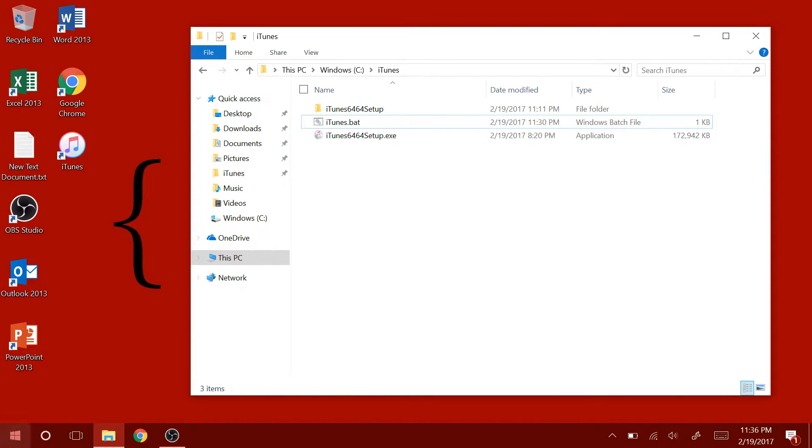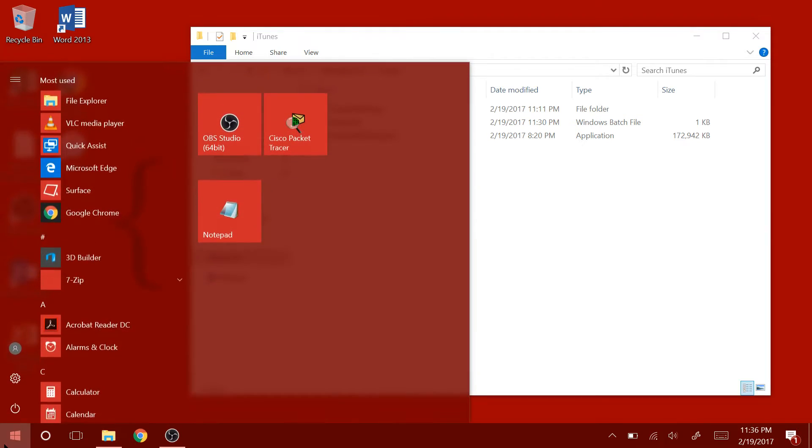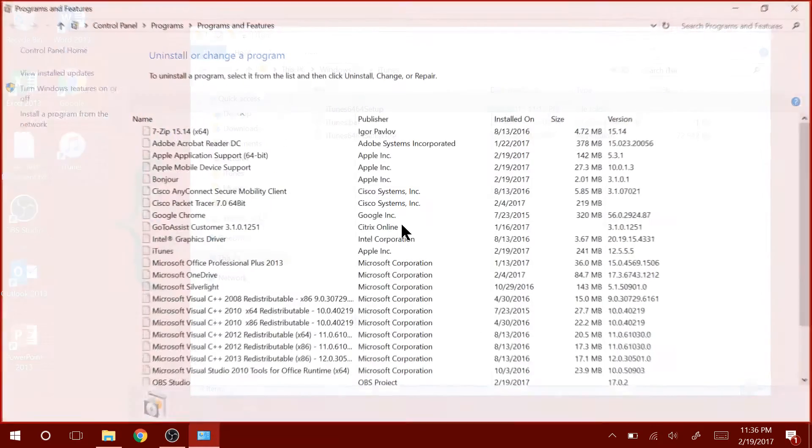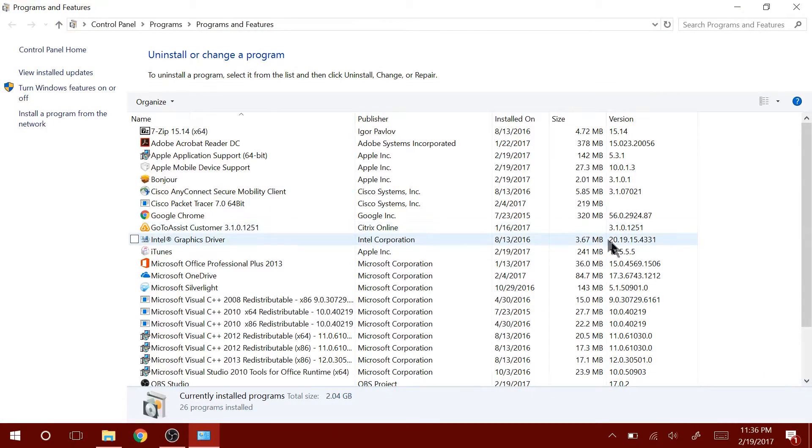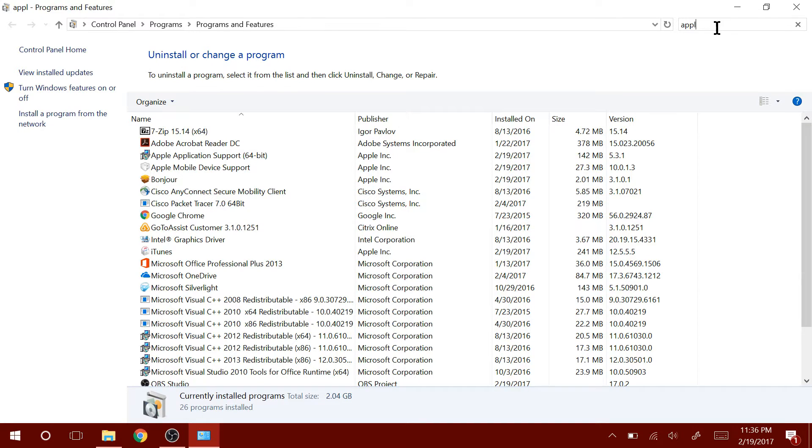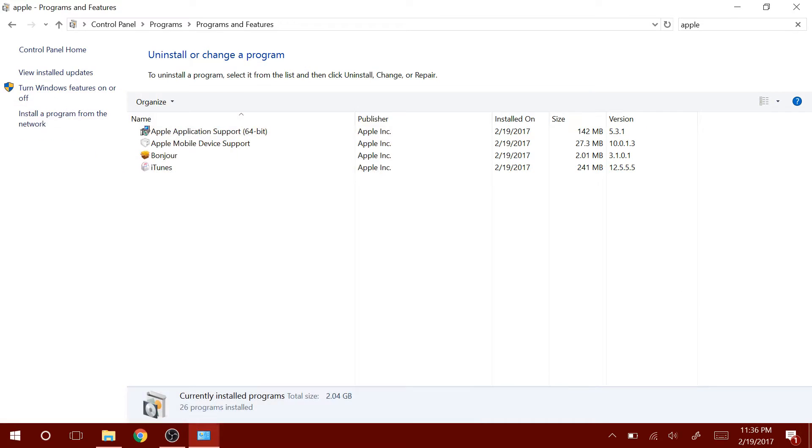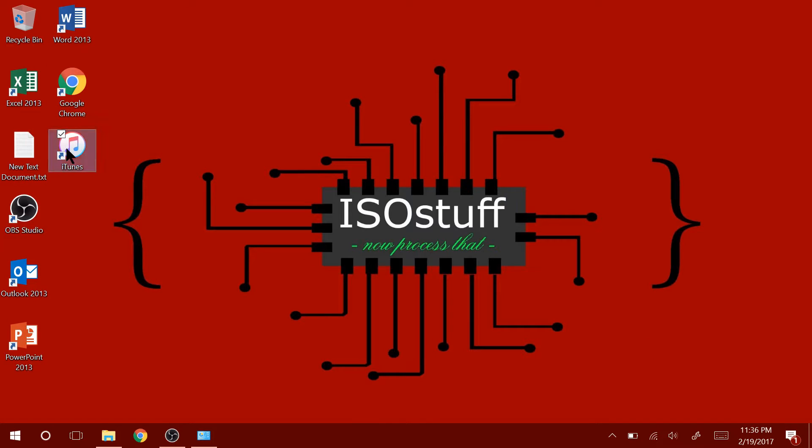There you go, guys. iTunes is now installed. I would just like to prove that to you. Search for Apple. There it is. It has successfully installed and created a desktop icon here as well.